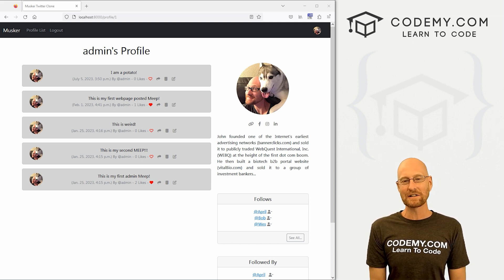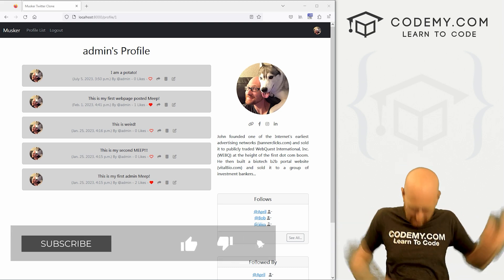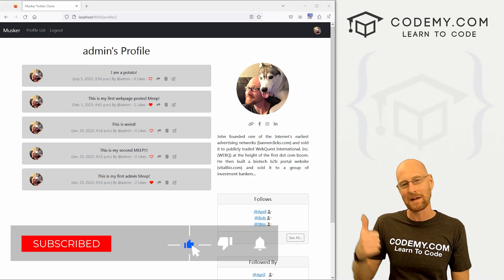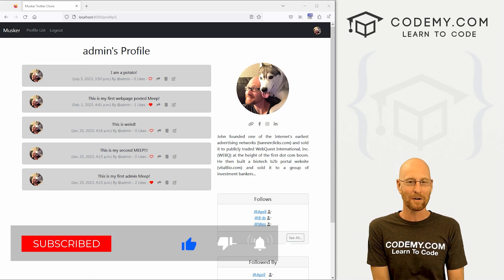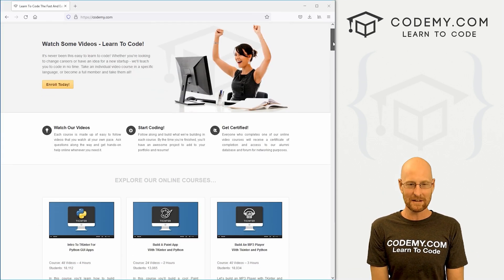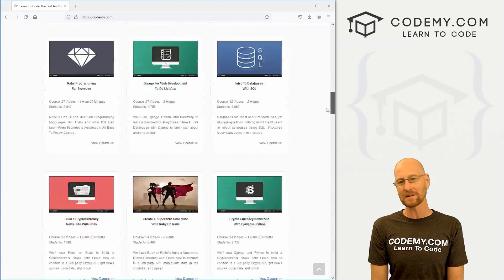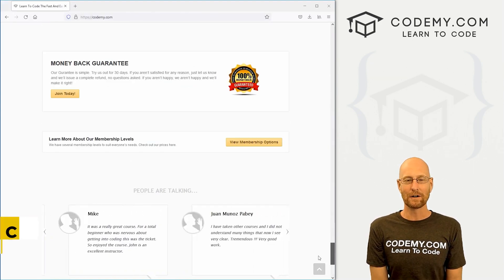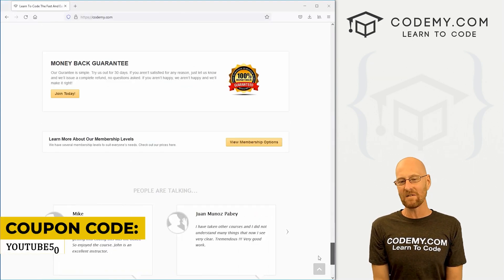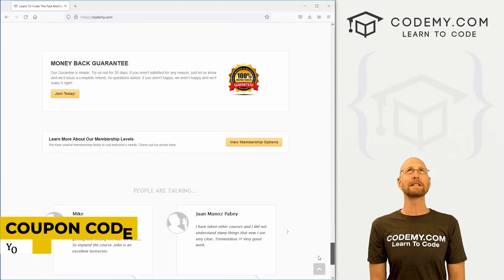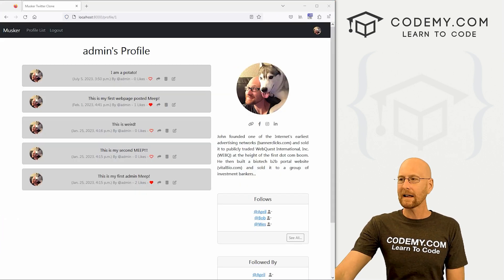Before we get started, if you like this video and want to see more like it, be sure to smash the like button below, subscribe to the channel, and check out Codemy.com where I have dozens of courses with thousands of videos to teach you to code. Use coupon code YouTube50 to get 50% off lifetime membership — all my courses, videos, and books for one time fee.